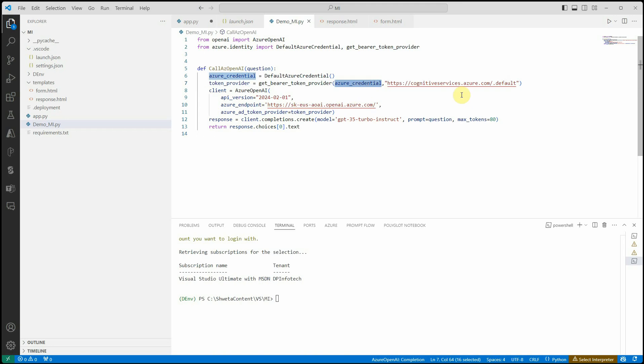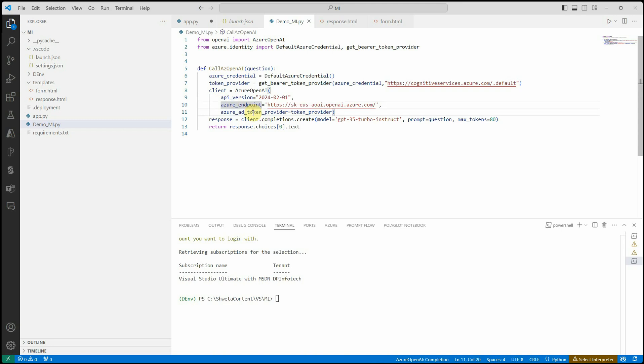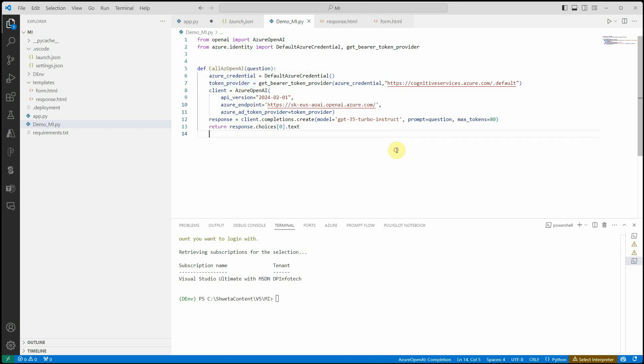For creating the token provider I'm using the Azure credential and this is the scope I'm using. Then this is the simple way of creating an Azure OpenAI client. What I'm passing here is the Azure API version, endpoint, and the token provider which we just created on line number seven.